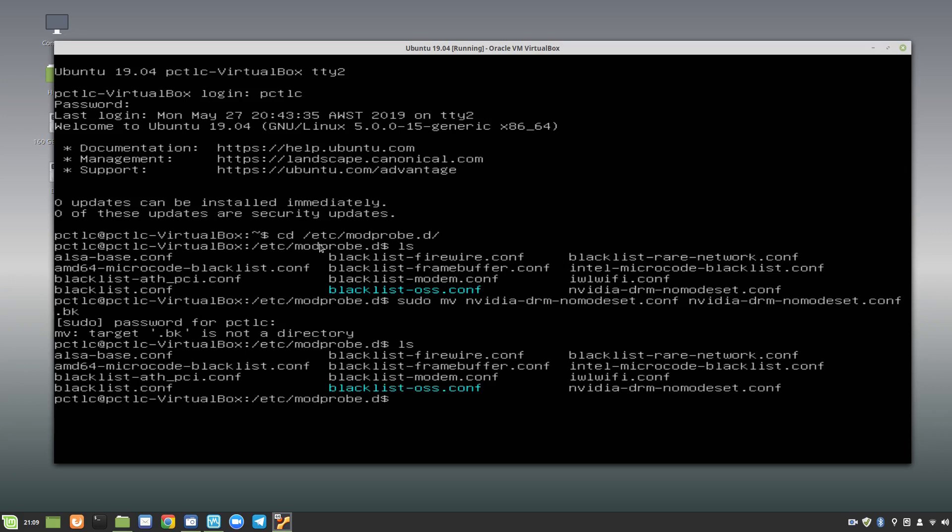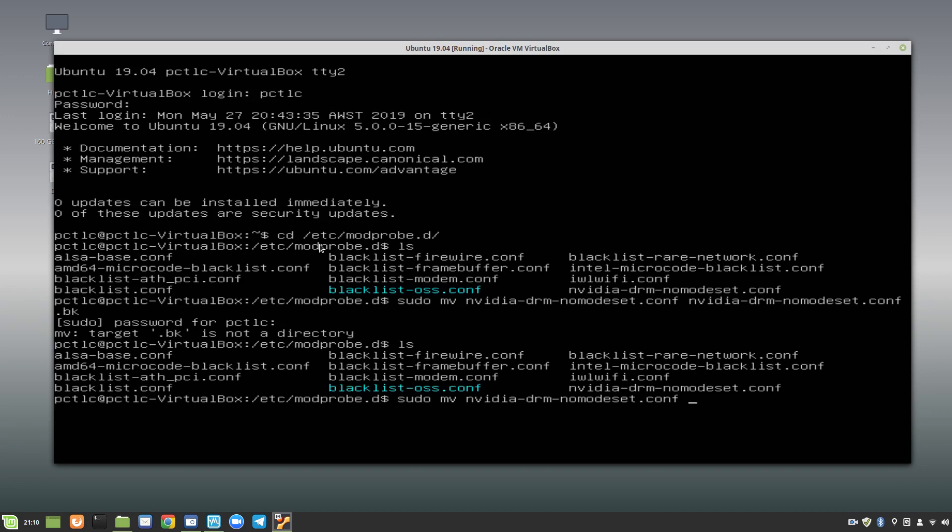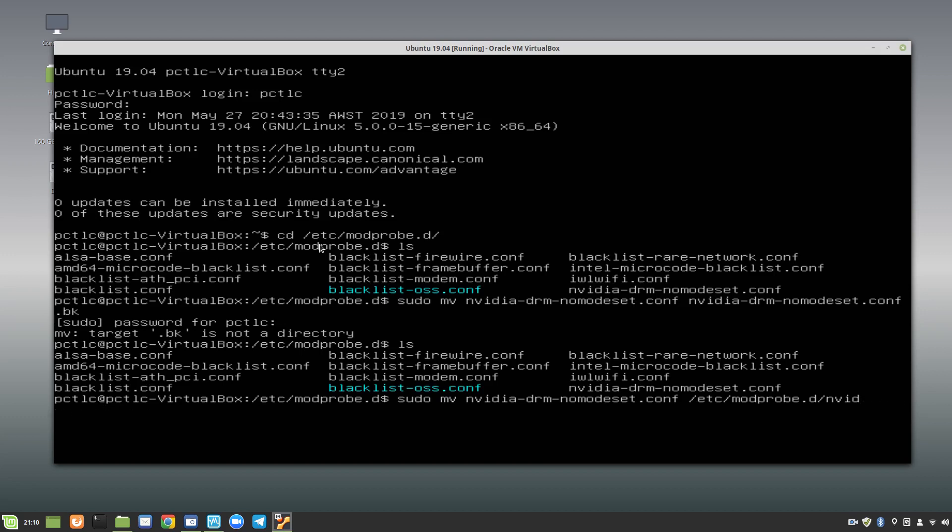Oh yeah, I think I should have done the path, shouldn't I? Okay, so let's try that again. sudo, I don't admit to being an expert at these things. sudo, move, nvidia, conf, to etsy, modprobe, nvidia, nomodeset.conf. Ah, see, because it went to the other side, I didn't realise there was a space there, that's why it didn't rename. Okay. That had a space in it, that's why it didn't work.